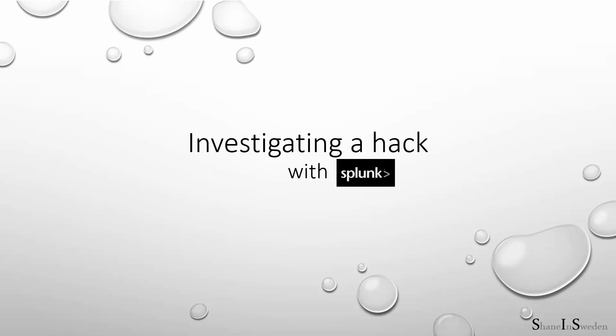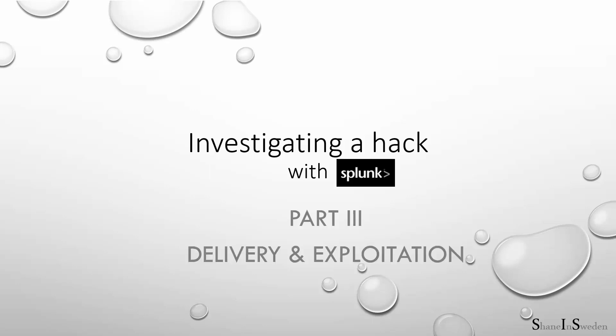Hi, I'm Shane in Sweden and in this series of presentations, we're looking at how we can investigate a simulated data breach on a website using Splunk. In our last part, we looked to see if we could find any traces of reconnaissance, which we did. And in this part, we're going to look at both delivery and exploitation.